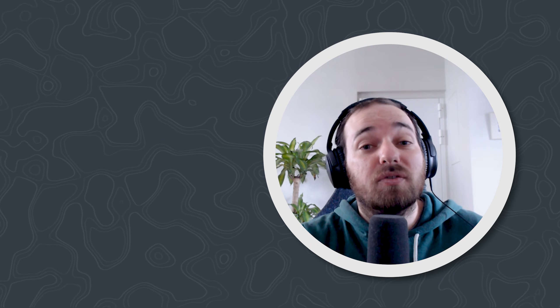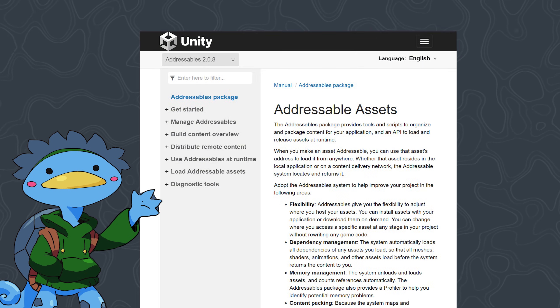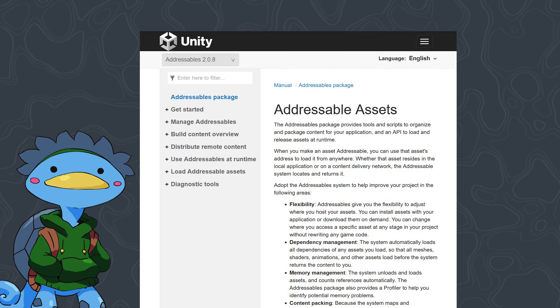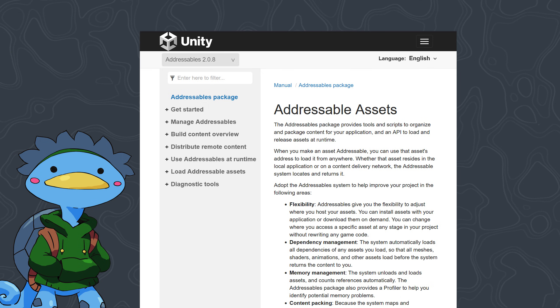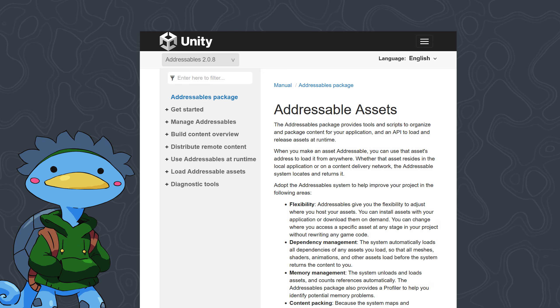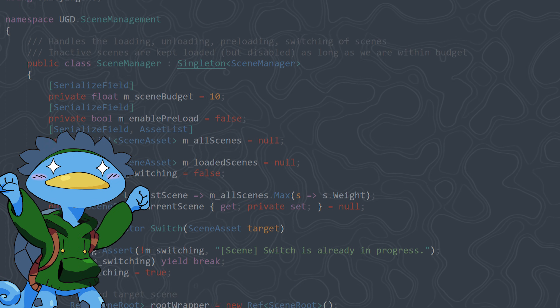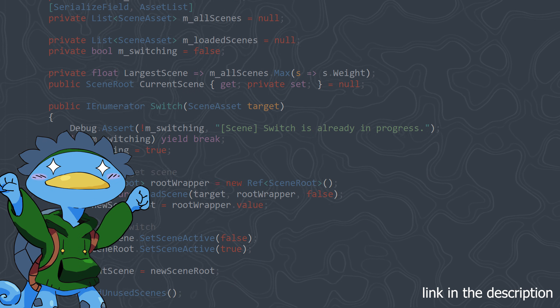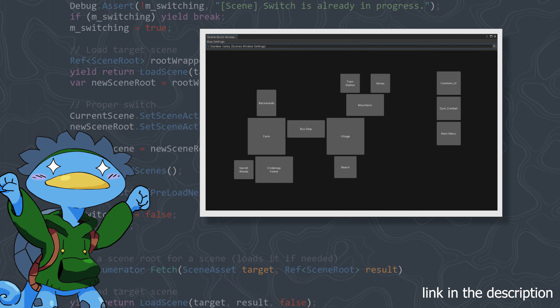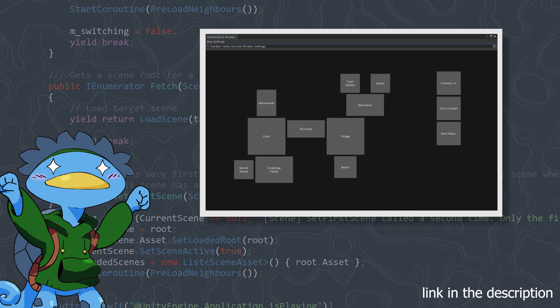That's it for scene management! Let me know what you think in the comments and how you handle scenes and loading times. In the future I'll make a similar system for addressable assets with a budget of its own — a way to manually track assets and load each bundle exactly once with a reference counter to know when it's safe to unload it. You can grab the source code for the scene management tool on the Patreon and use it in your project.